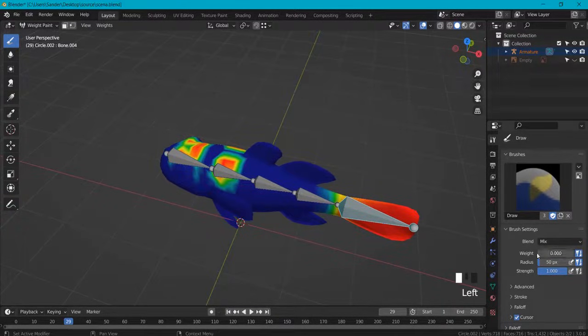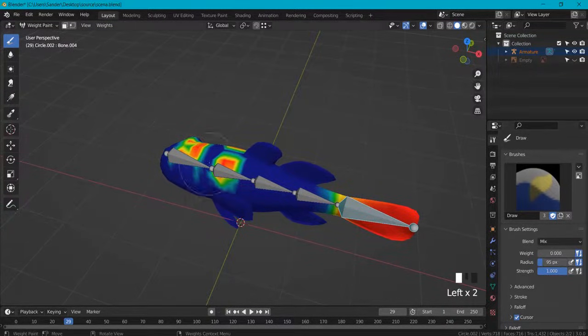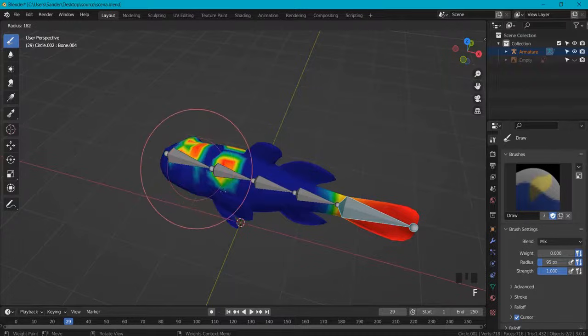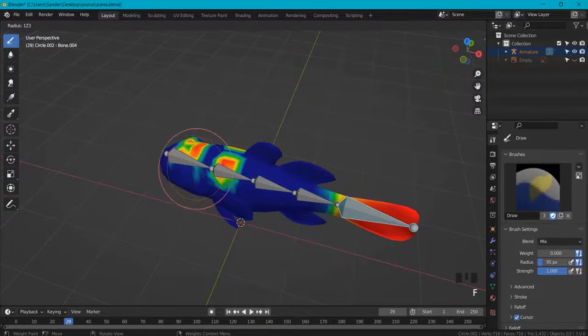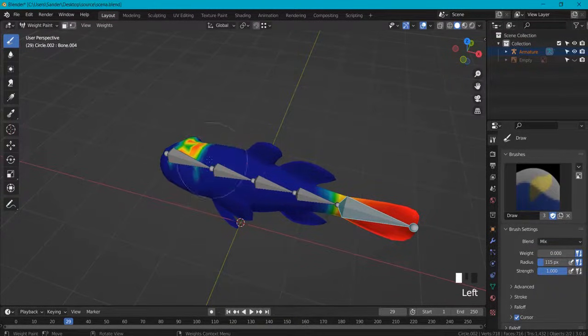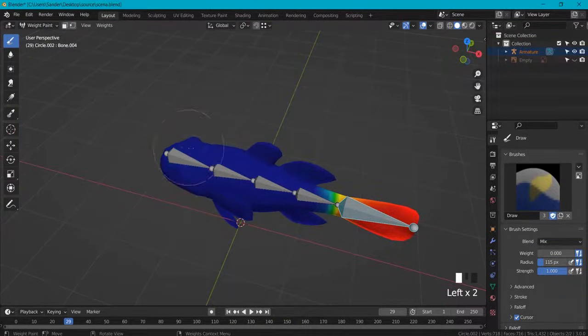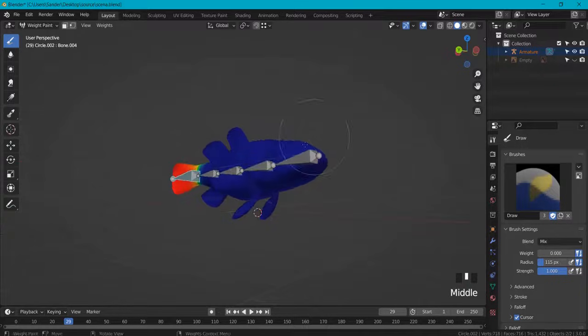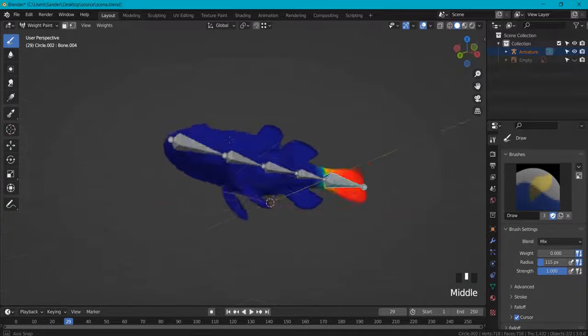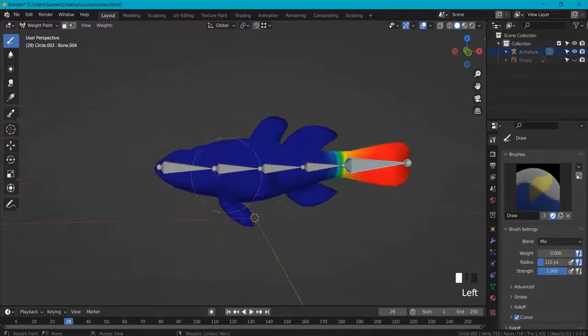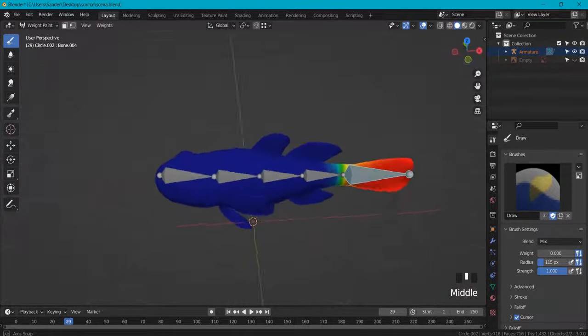So let's set it away to 0 and increase the radius a bit. Okay, you can also hit the F key for this one and let's remove all the influence. Look at it from different sides. Okay, this is great.